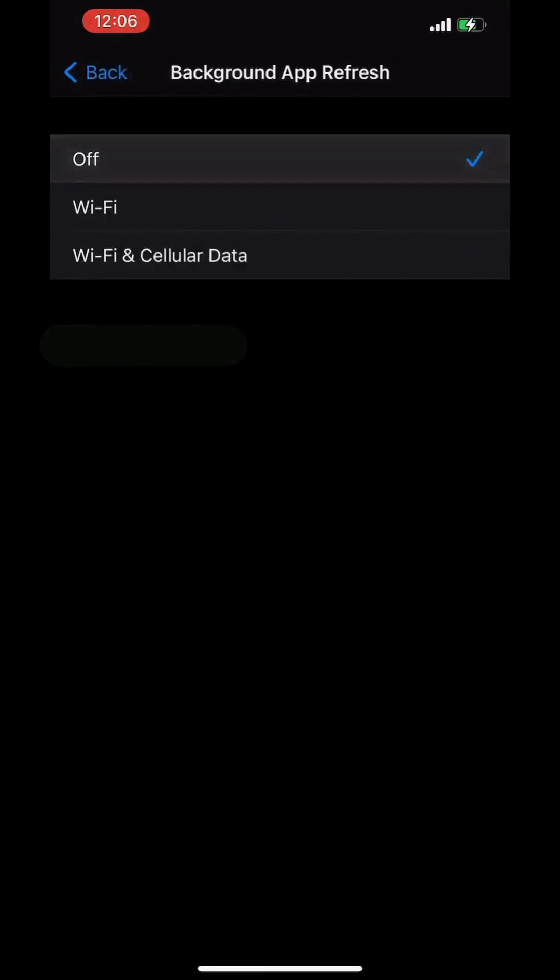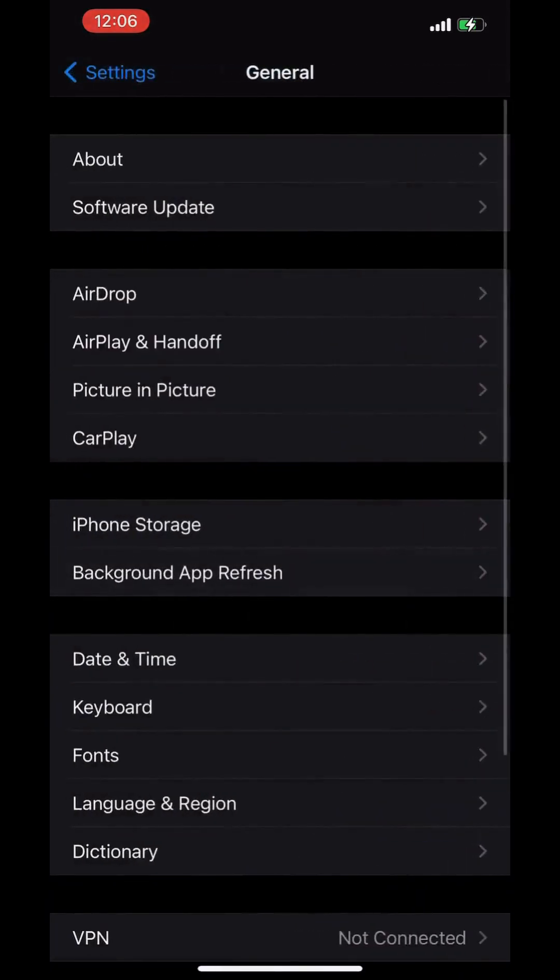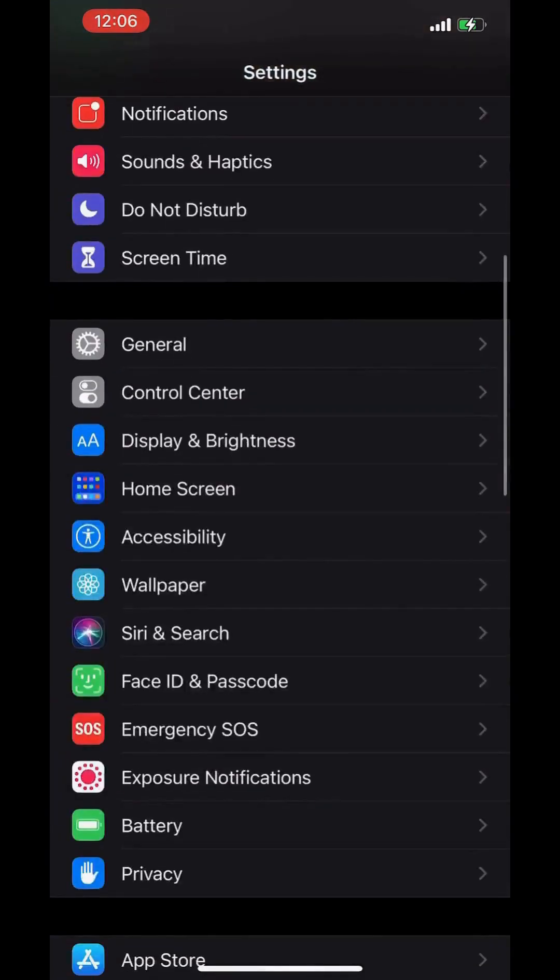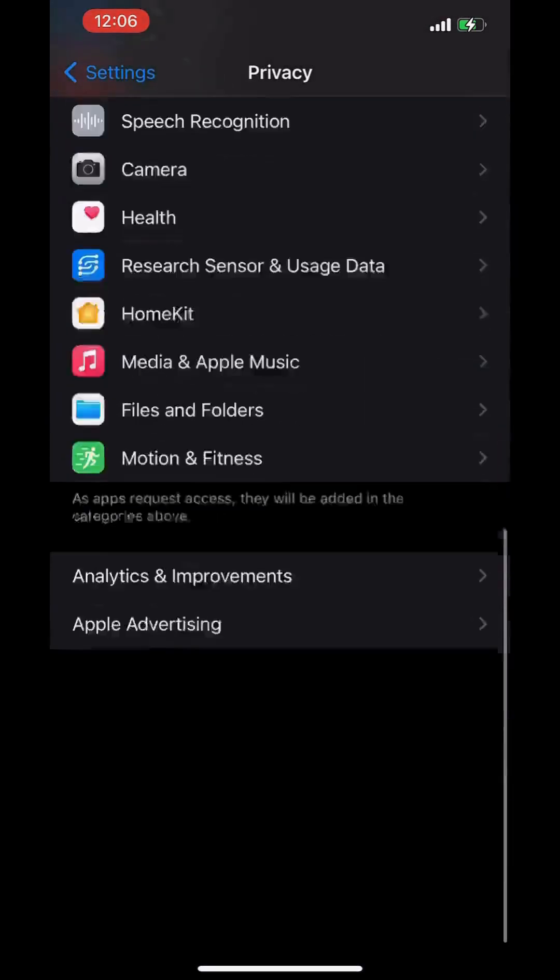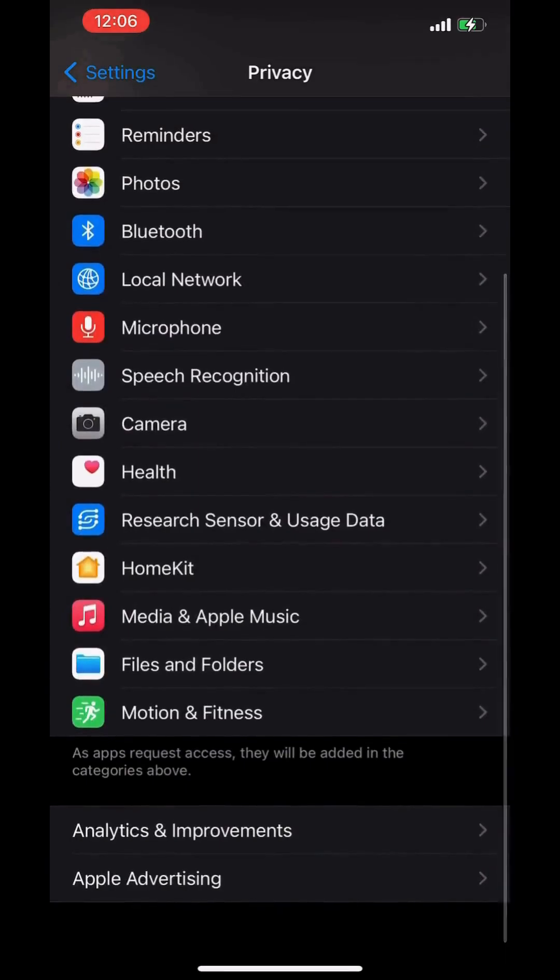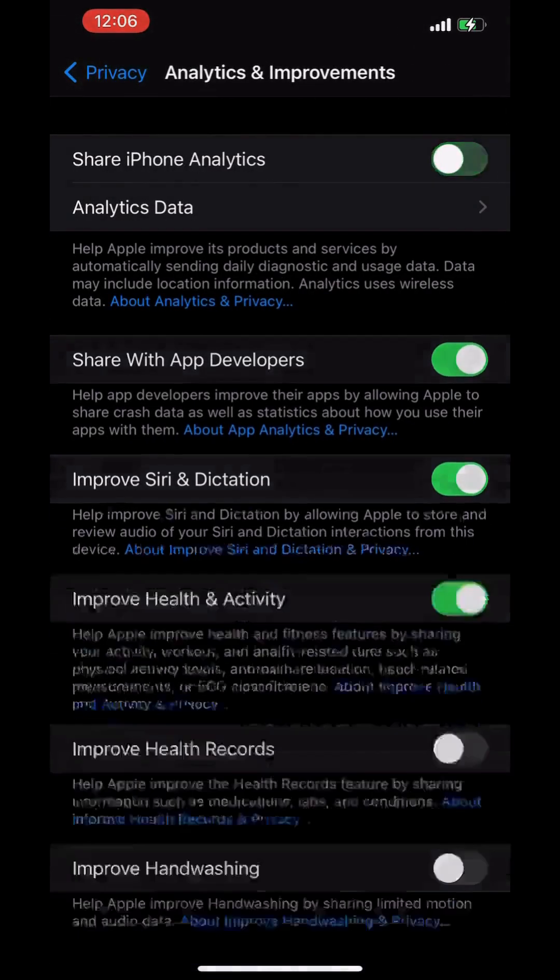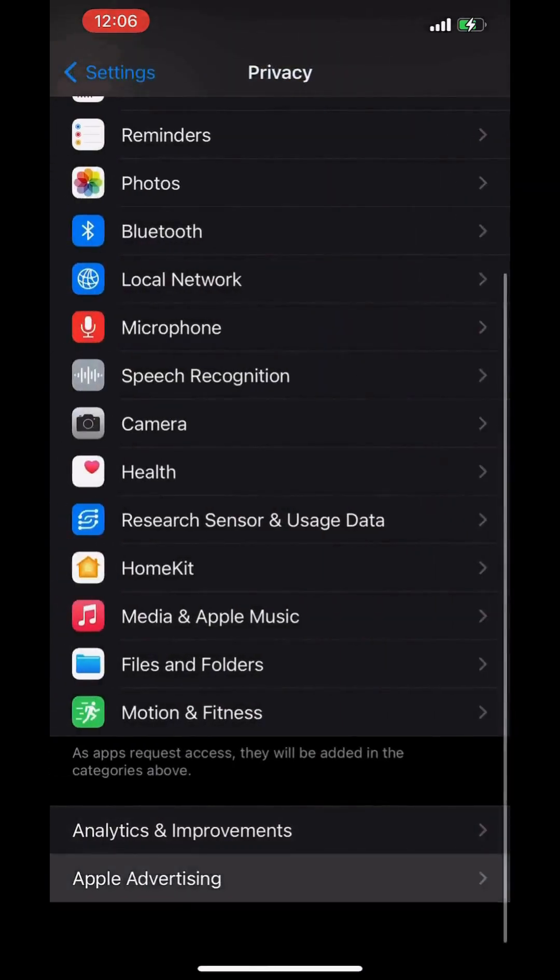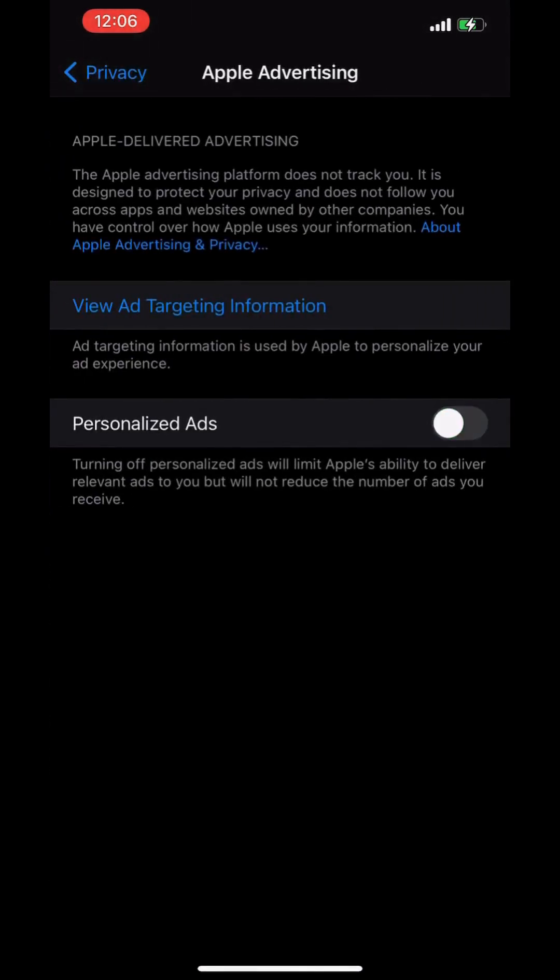And the next one is go to Privacy, go to Analytics and Improvements. Switch off all of them and go back. Go to Apple Advertising, switch off personalized ads, and go back.